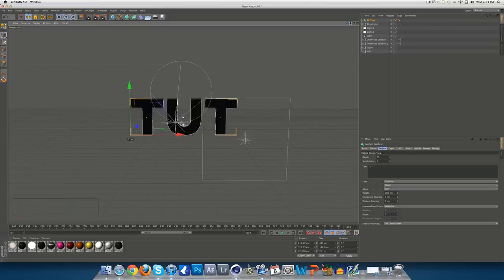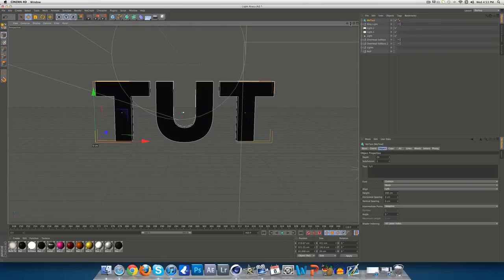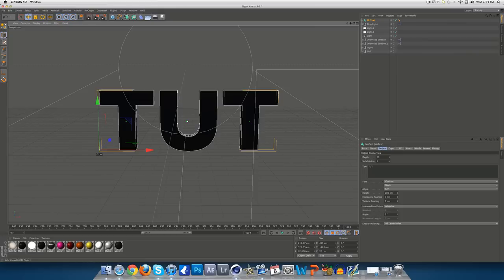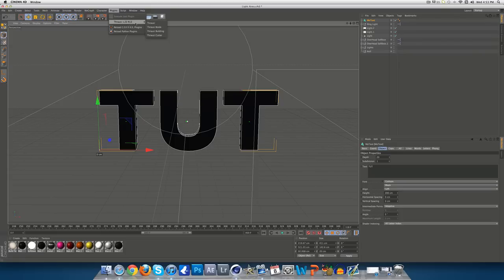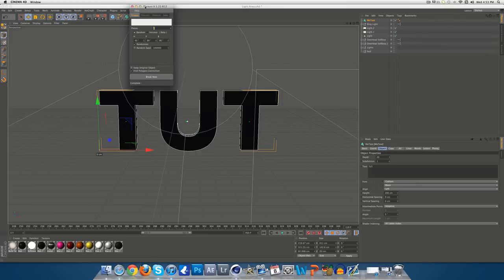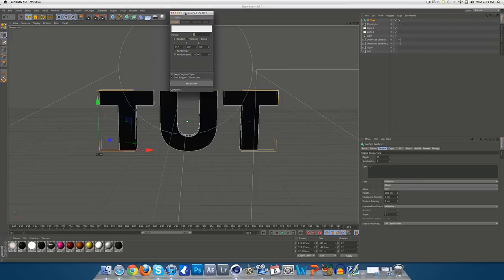Once you've got that, just zoom in a bit, and no need to put any colours or anything on there yet. You want to come up to Plugins and Thragia for 1.22 for R12, depending on what version you have, and just click the top one that says Thragia. Now, yours may have a picture here, but mine doesn't, because I'm not sure, but it doesn't.